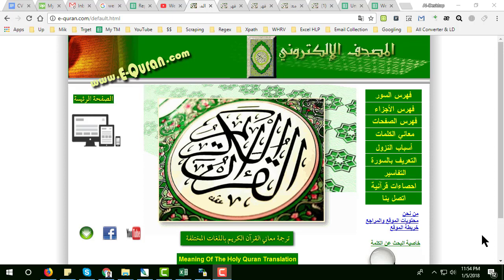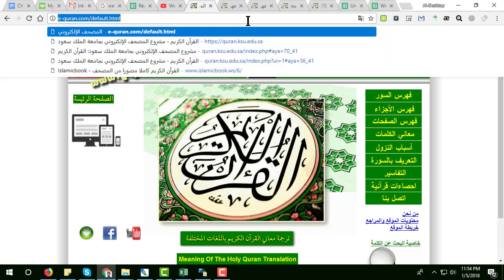Hi, this is Amin and welcome back to my YouTube channel. In this video I will show you how to scrape data from an Arabic site where web scraper.io is not working. This is the website — my client gave me this site and tried web scraper.io to scrape data, but it was not working. So I scraped the site and submitted a report to my client.